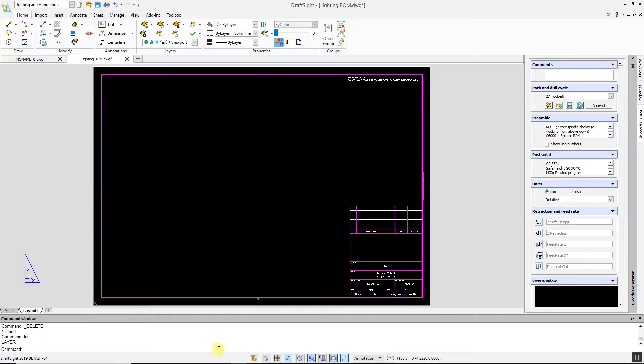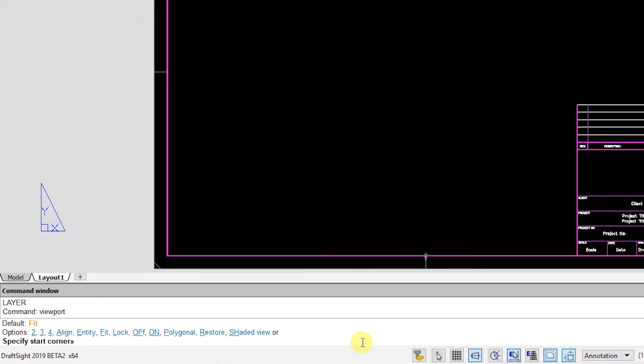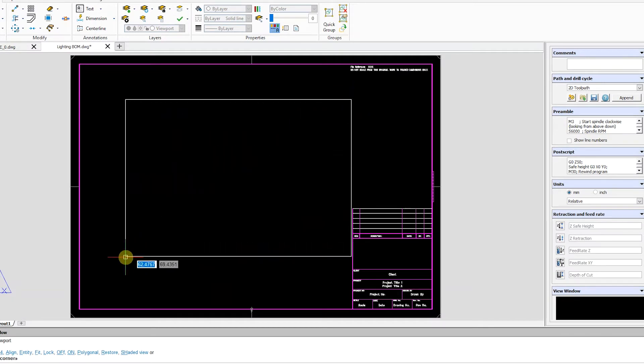If we create a new viewport on that layer in our drawing, notice the frame of the viewport does not appear.